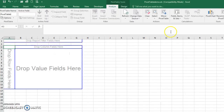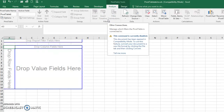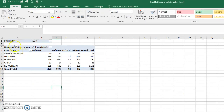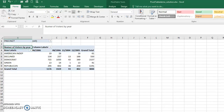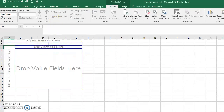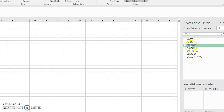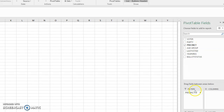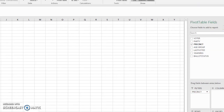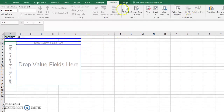Hit OK and it opens on a new sheet. What a pivot table does is it allows you to slice and dice data to make decisions — it's a decision-making tool that lets you see and count data different ways. Looking at my solution, I want precinct as the filter, so I drag precinct down to the filters area, and you should see something like this show up.